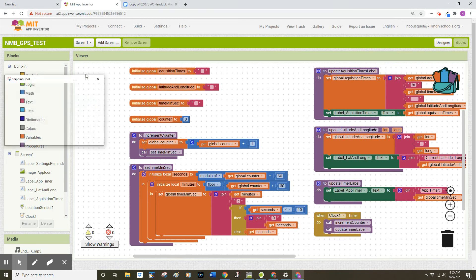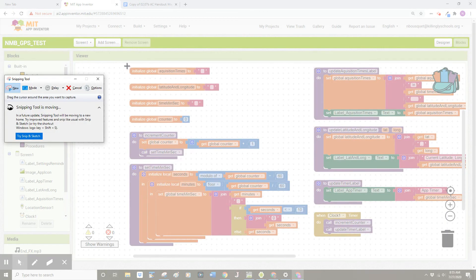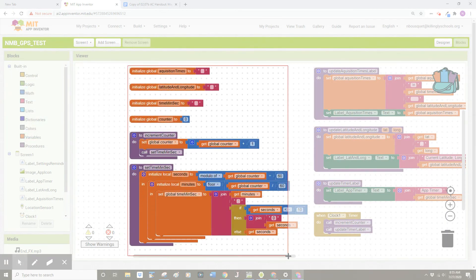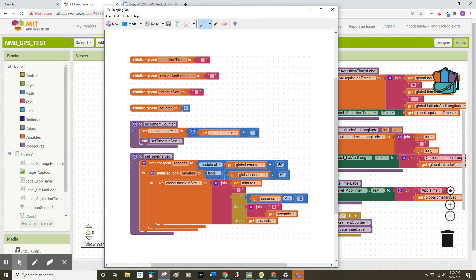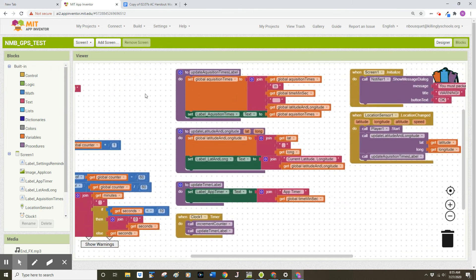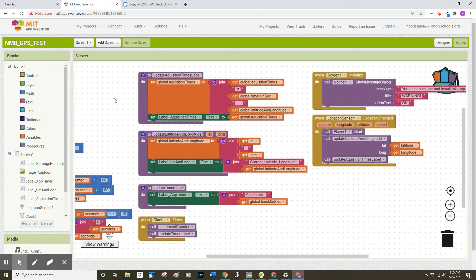In this example, I might screenshot my code on the left. That looks good. And then I might screenshot my code on the right.